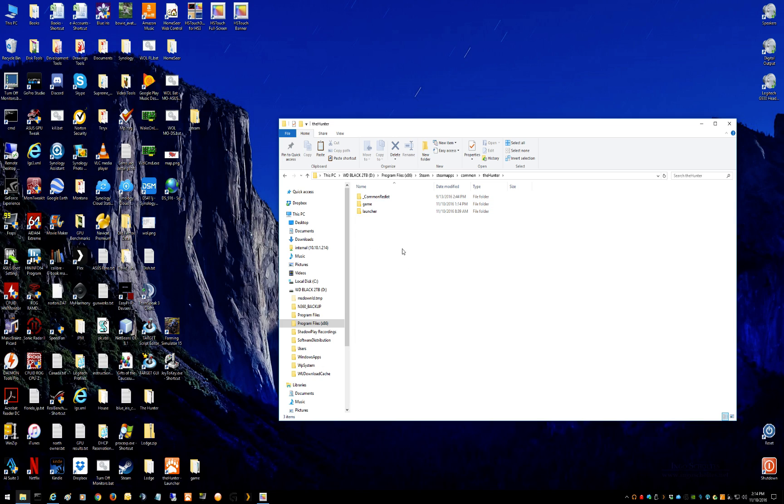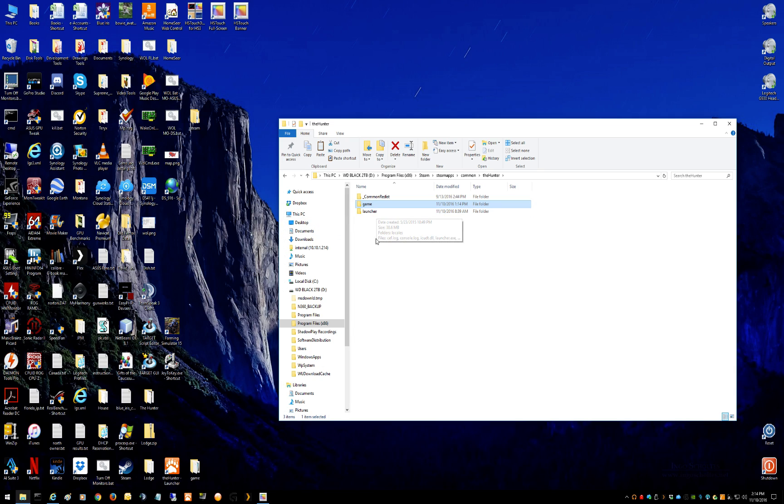And in there you'll see a game folder and a launcher folder. All you want is this game folder, you don't want anything else. You already have the launcher installed, and the steam launcher is different than the web launcher. Not much, they're almost identical, but they are different. So just highlight the game folder.